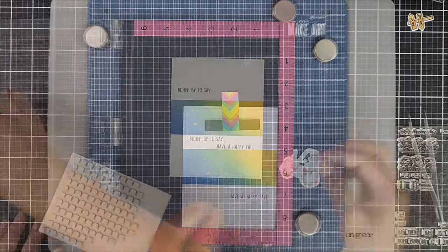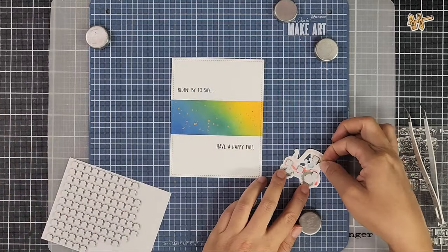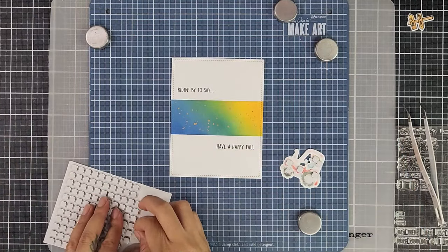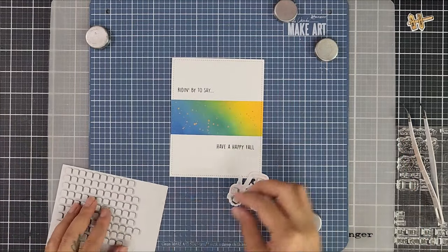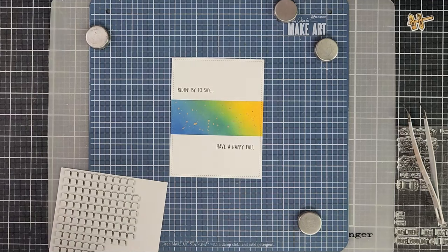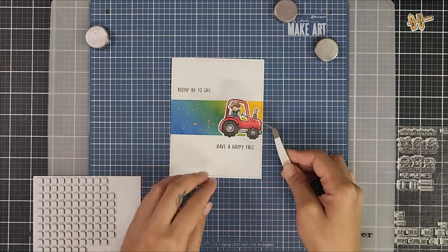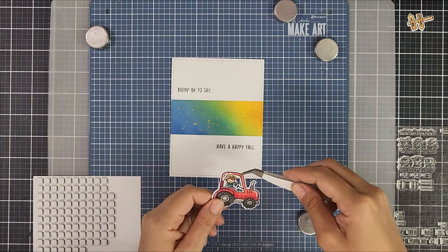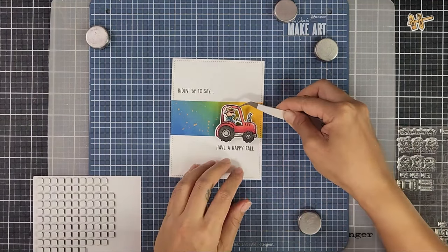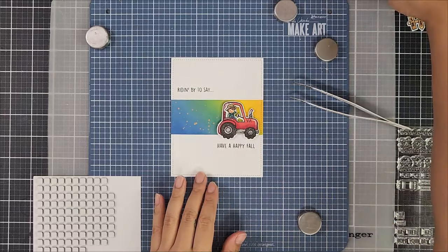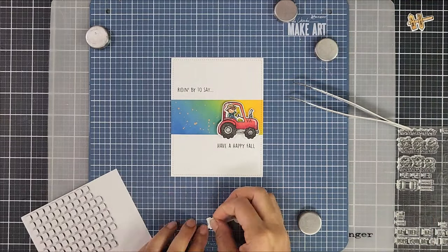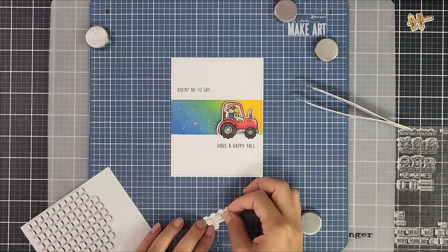Then going in with the images I'm using foam squares to pop that on top of the design. I like using a combination of both foam squares and liquid adhesive because it creates dimension on the card scene and I love that interest that it gives.